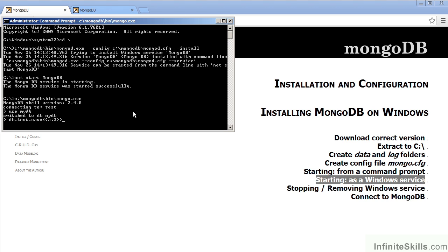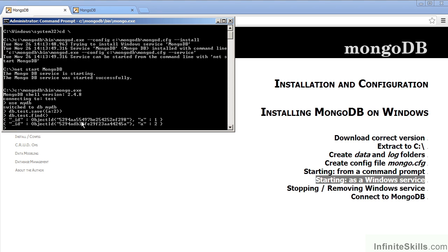In this case, we will type in db.test.save open parentheses open brace or curly bracket a colon 2 close brace or curly bracket close parentheses. We can then find the test records. To do that, we type in db.test.find open close parentheses. We now have two test records, one created from the previous video. To exit the mongodb shell, we simply type in exit.